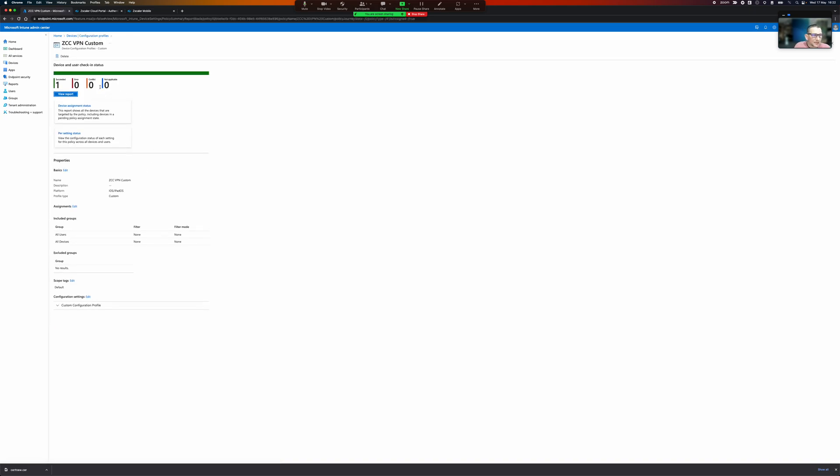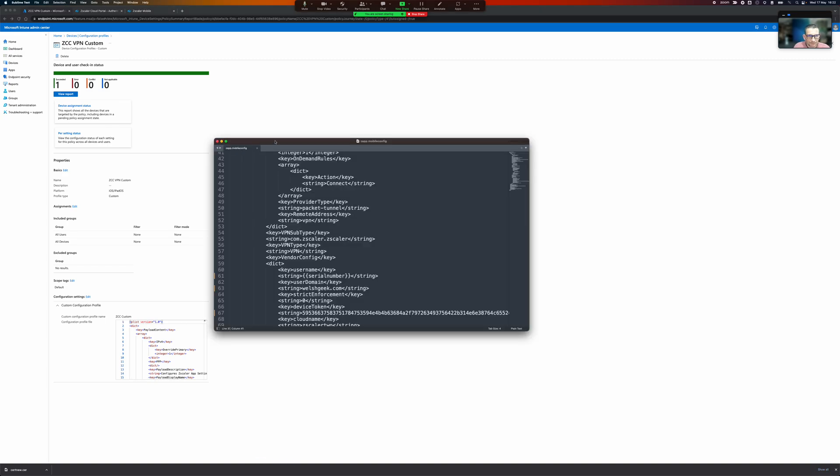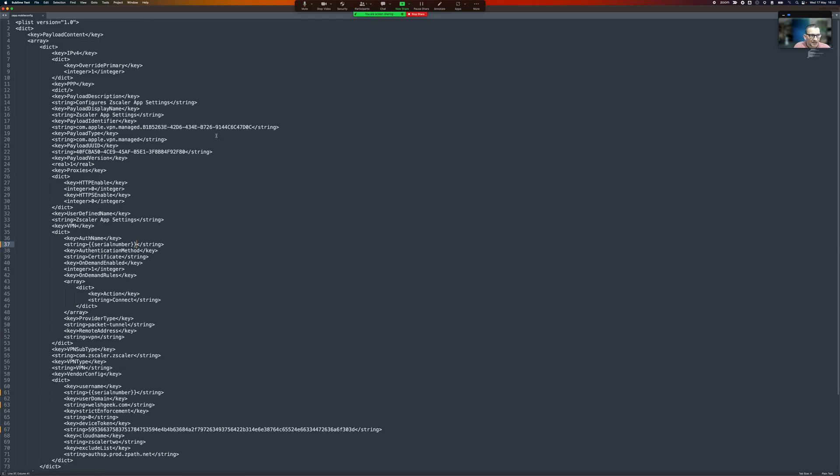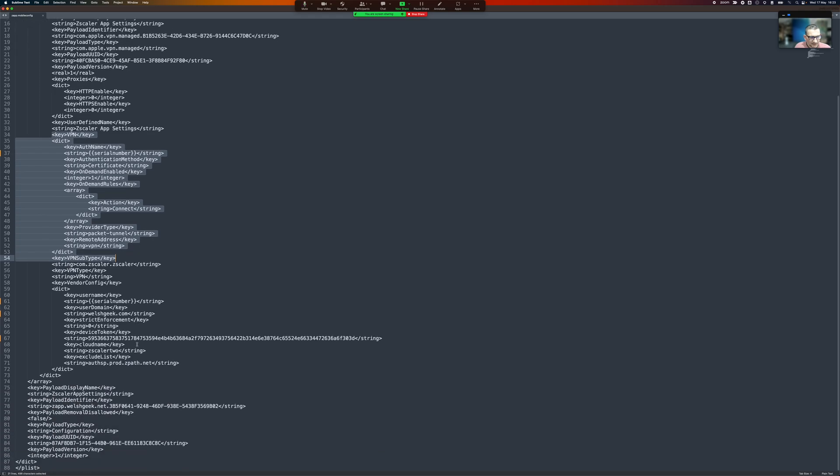Okay. And the custom one is this custom plist and I will bring it up here so you can see it. It's essentially the same thing but it's doing it sends two things. So this is the VPN configuration. It sends the auth name is the serial number and says certificate blah blah blah blah.